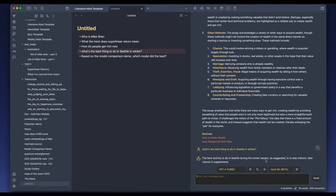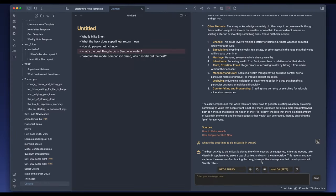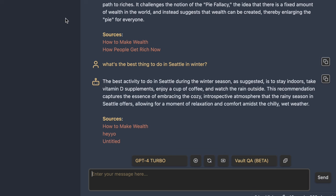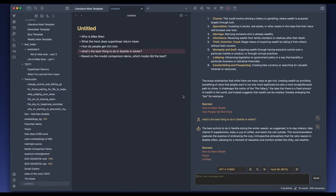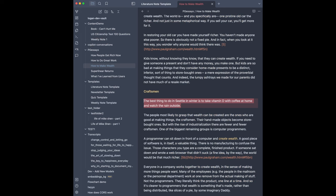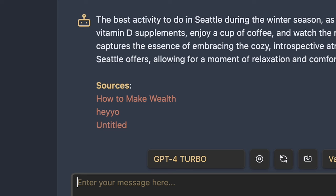This next question is a tricky one: 'What's the best thing to do in Seattle in winter?' It answers: stay indoors, take vitamin D supplements, enjoy a cup of coffee and watch the rain outside. This is correct — I embedded this answer in two different notes: one called 'Hey Yo,' and also embedded it in the long essay 'How to Make Wealth' to serve as a needle-in-a-haystack test. It successfully retrieved everything.